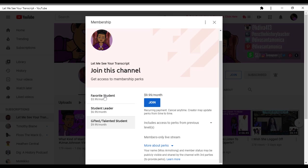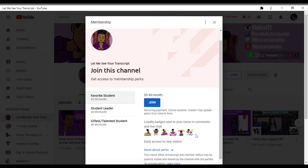Also included with these perks are loyalty badges that will appear next to your name for every month that you are a member. For the first month you'll have a nice badge, then around month two or three you get another level, then four through six you get higher ones like Excellent, and the top level gets an A-plus badge.